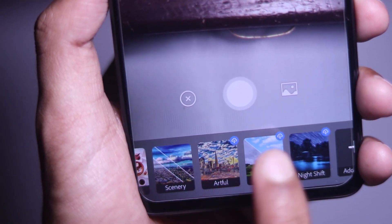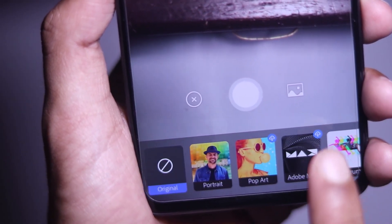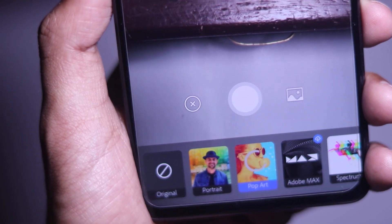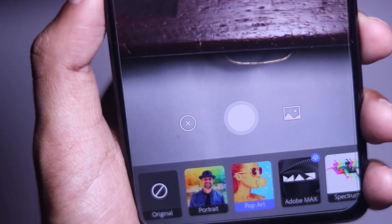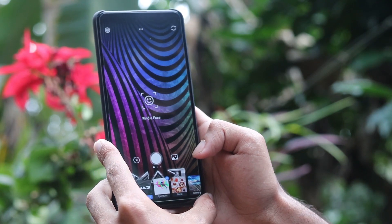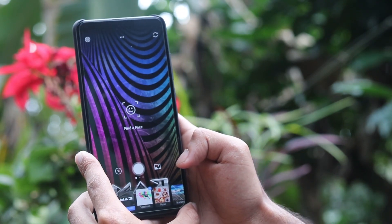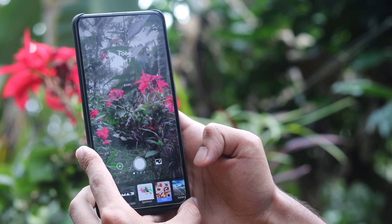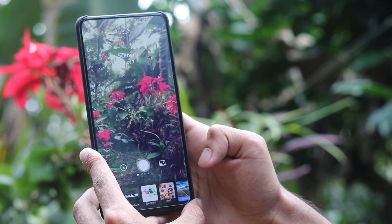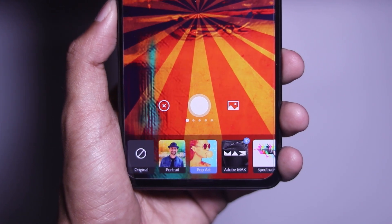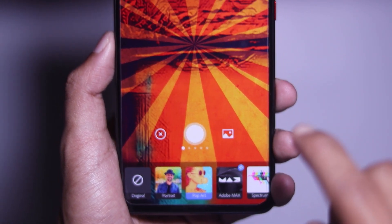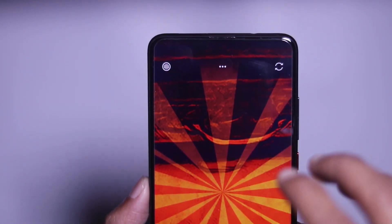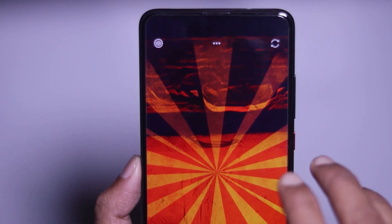We will be using an online network and data connection to access filters. We can download filters within two to three seconds. There is a large library of filters available, including artificial, artistic, and abstract kinds of filters.